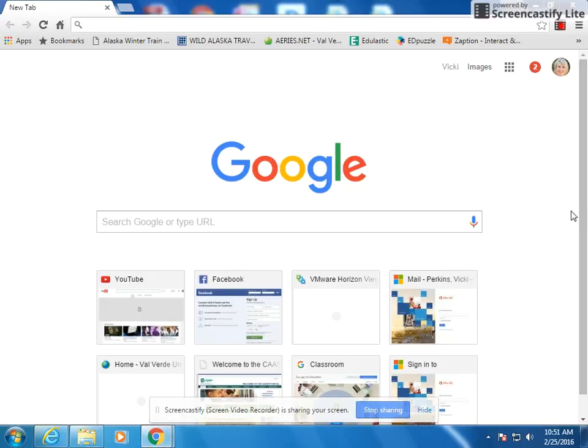I'm going to show you how to create a poster using Google Slides. It's going to seem complicated, but I'm going to try to take it slow. It's really not complicated, but I'm using Google Slides because it's really hard to use images in Google Docs, which you may have already noticed.